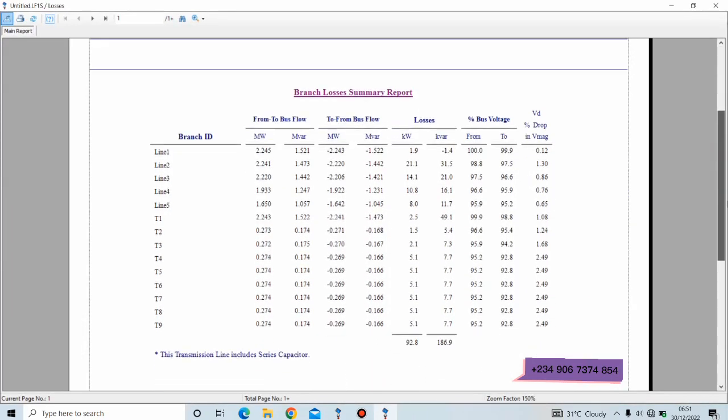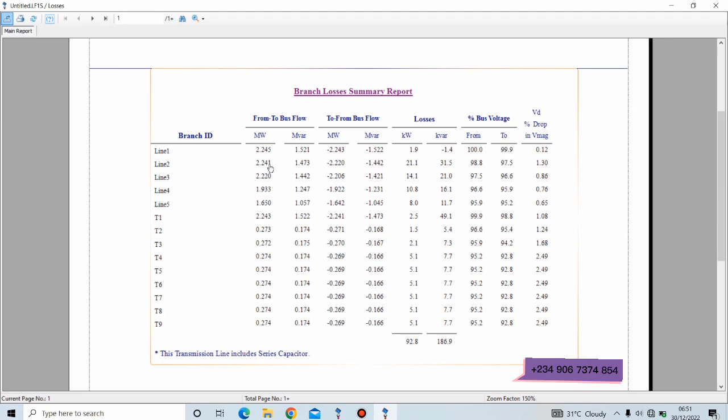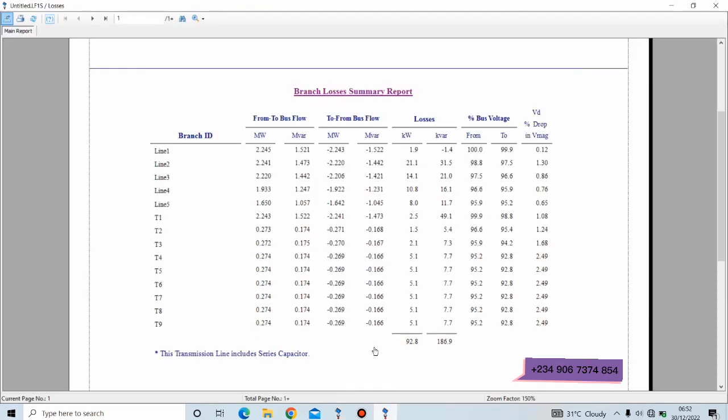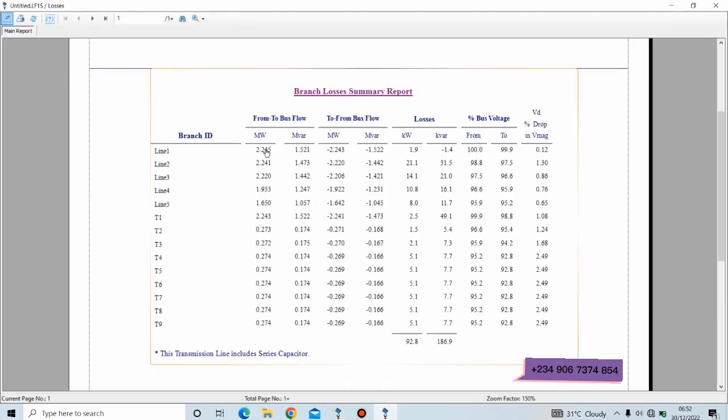Like I said, the branch elements in this network are transmission lines and transformers. This shows the active and reactive power flow between buses. Line 1 is this, line 2—active and reactive power flow between the buses which they are connected to. So let's find line 1—this is line 1, yes line 1. Between this bus and this bus—bus 1 and 2—this is the active power flow and reactive power flow. Same thing applies to every other element here because they are branch elements connecting two elements together.